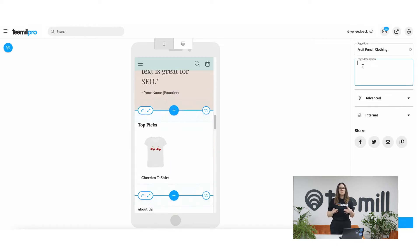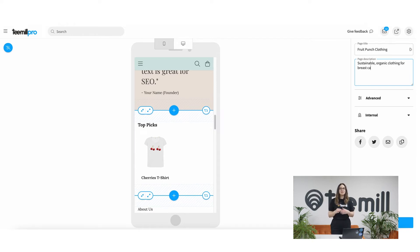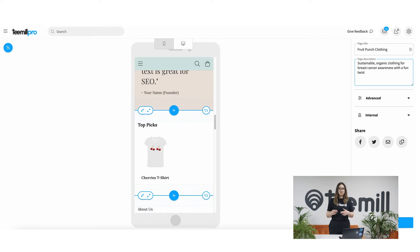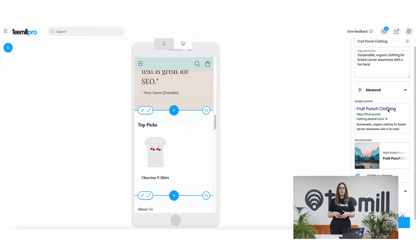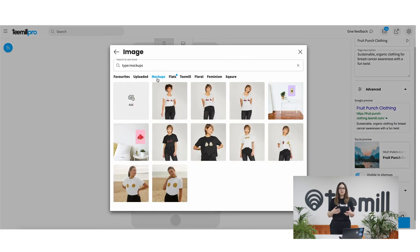Once you're happy with your page it's time to save it. To do this we need to give it a title and a description. This is particularly important for search engine optimization, so make sure to use descriptive wording that people who are looking for what you offer might search for. In the save tray you can configure some more advanced options like metadata and also pick whether you want to publish or save it as a draft.